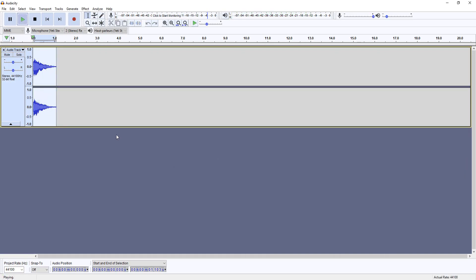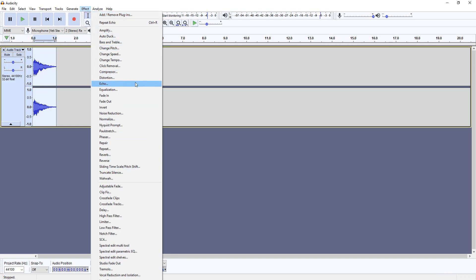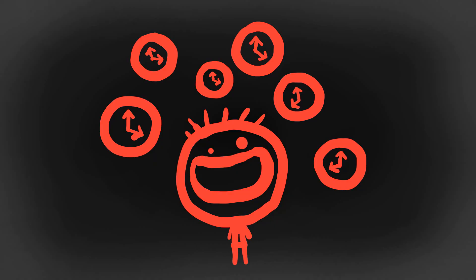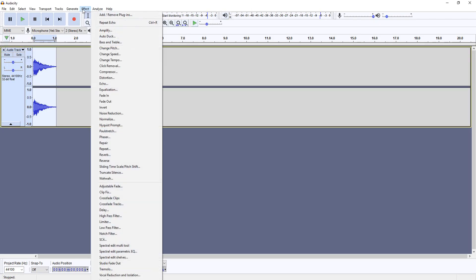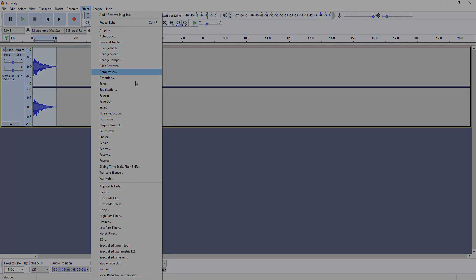Now as you can see, there's tons of effects and explaining what each and every one do in detail would take me a couple hours. So instead, I really urge you to just test them out and see what they do for yourself. If you do so, after a couple of minutes, you'll understand what most of these effects do.